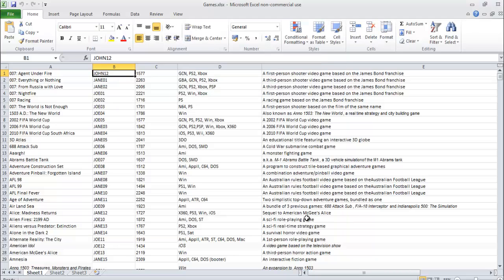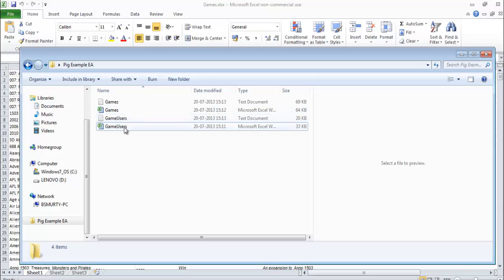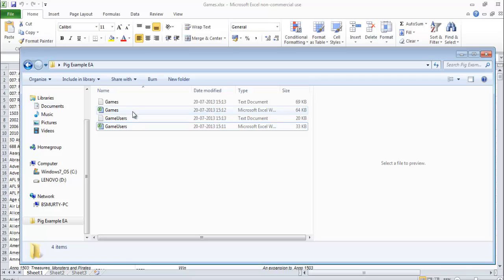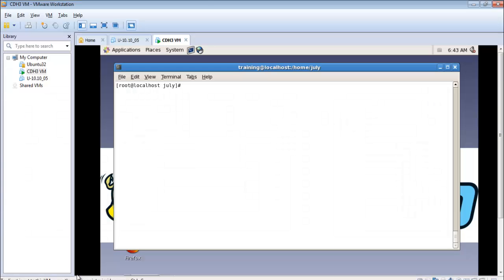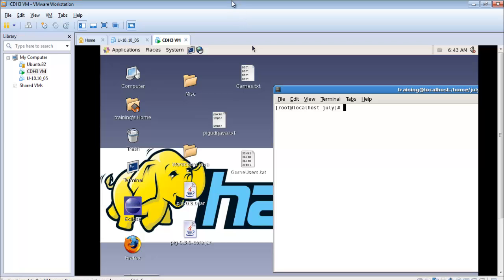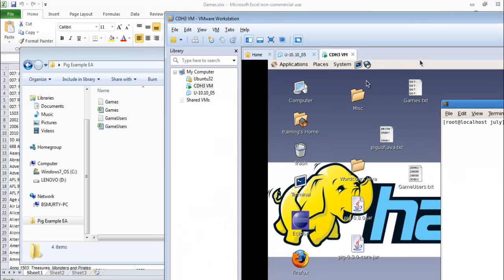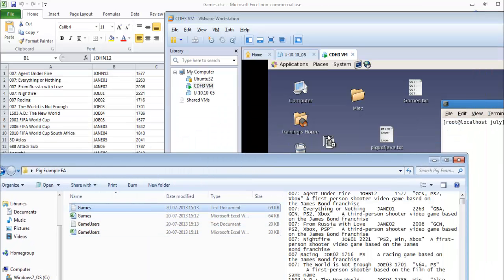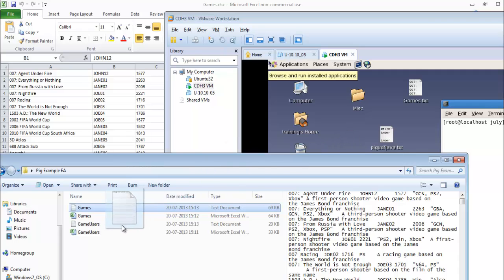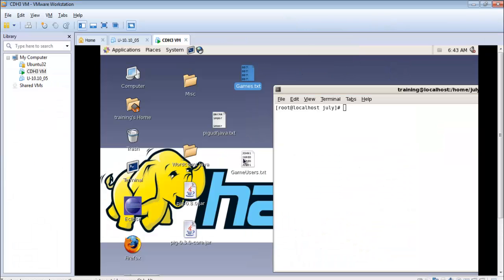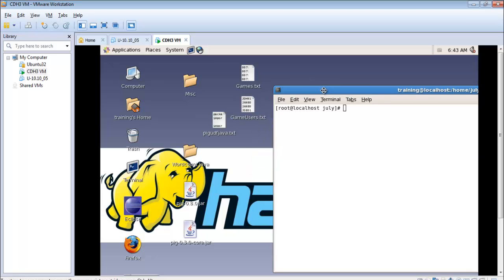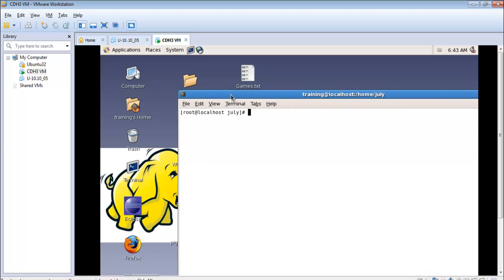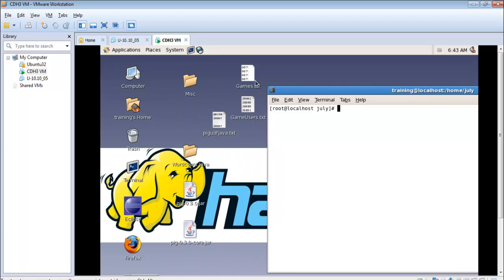I have already done that and in my folder you can see these two excel files based on the two text documents which are tab delimited based on the two excel files that have been created. Using Hadoop you can actually use the drag and drop facility to take this from your windows environment directly to the desktop of your Linux environment. I have dragged these two files games.txt and game users.txt on the desktop. From the desktop I have copied these files into a particular folder called July.